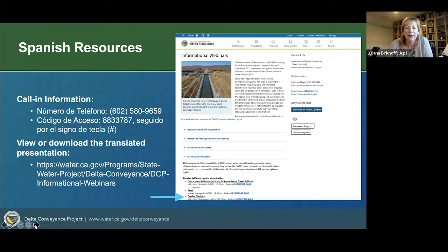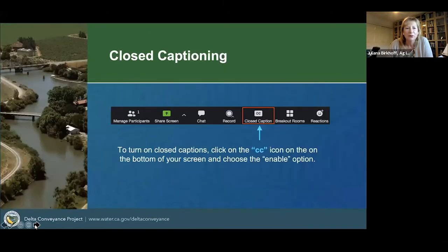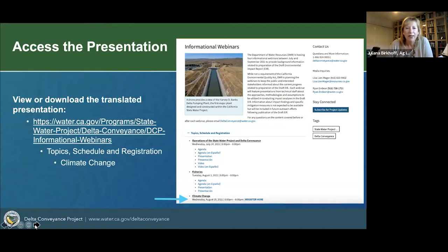A few more logistical items before we get into the format and the agenda. This webinar is being recorded and closed captioning is available by clicking on the CC icon at the bottom of your screen and then choosing the enable option. The presentations for this evening are currently available on the Department of Water Resources website and they were also sent out this afternoon. To view or download those presentations, go to the informational webinars page on the Delta Conveyance section of the Department of Water Resources website. Once you're on that page, scroll down to the topics, schedule and registration section and you will find a link to the presentation under the header for this evening's webinar.